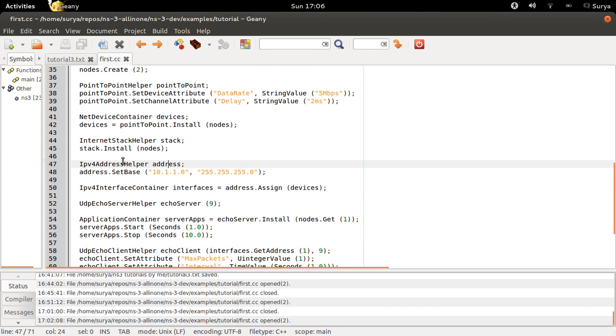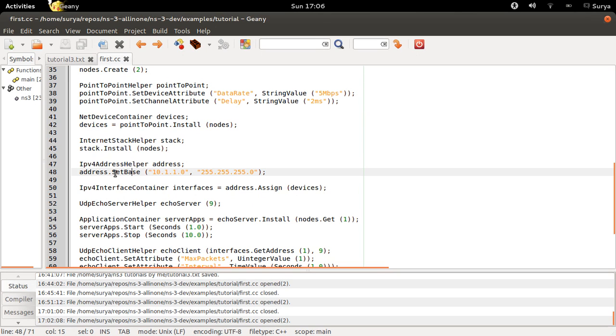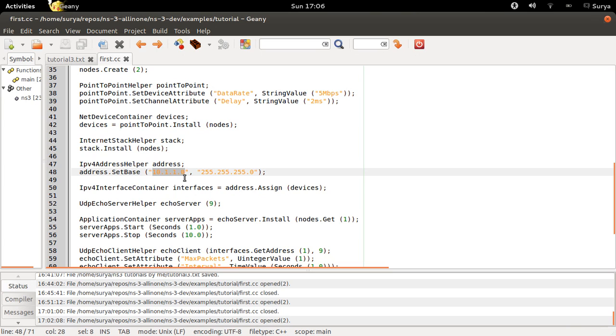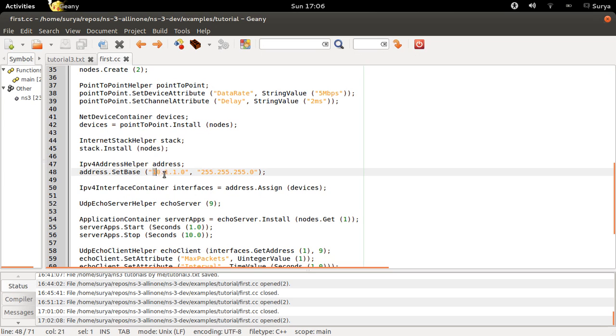And next you use the IPv4 address helper to assign IP addresses to each of your nodes. This is the base IP address at which you start assigning to the nodes, so each one of your nodes will be 10.1.1.1, 10.1.1.2, 10.1.1.3, and so on. And this is the subnet mask, which is the number of devices you can assign with this base IP.